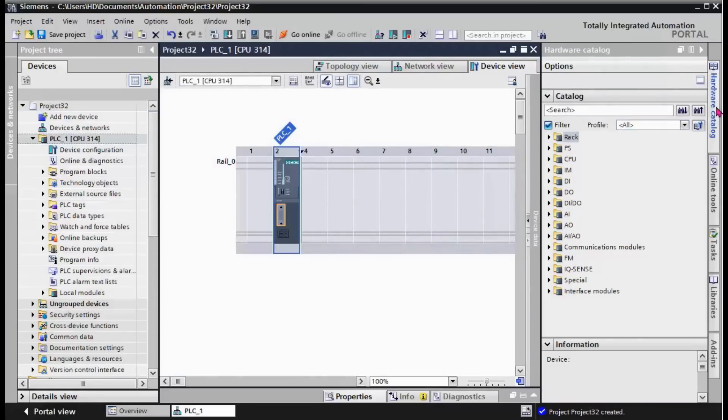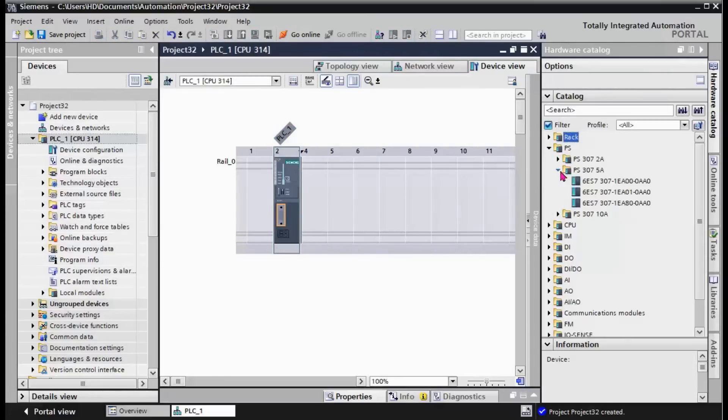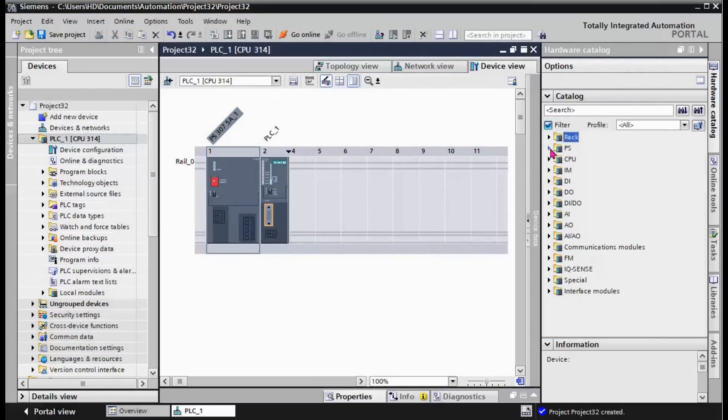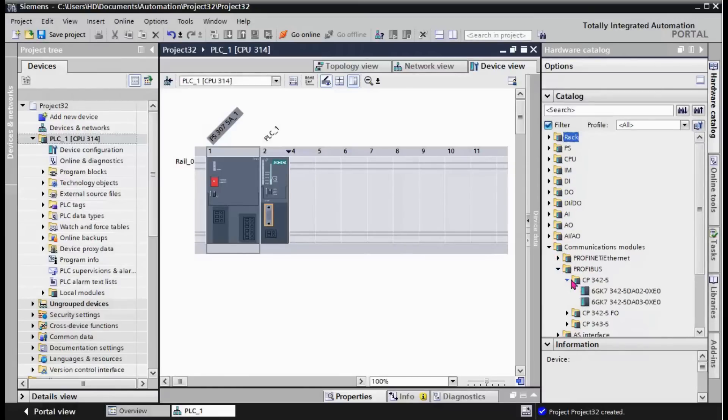We need to complete this hardware configuration. We need to add power supply here, and from communication modules PROFIBUS, this is the CP that we want to add.